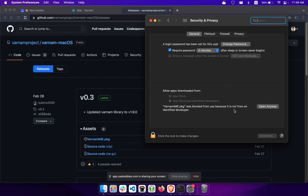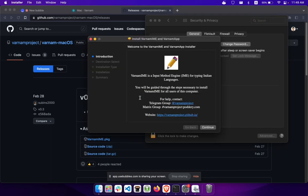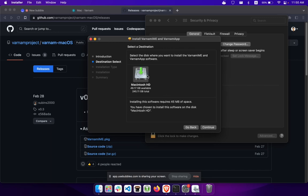In the General tab you can see a new option: 'Varnam IME package was blocked.' You can override that by clicking 'Open Anyway,' and again you will get a warning — just click the Open button.